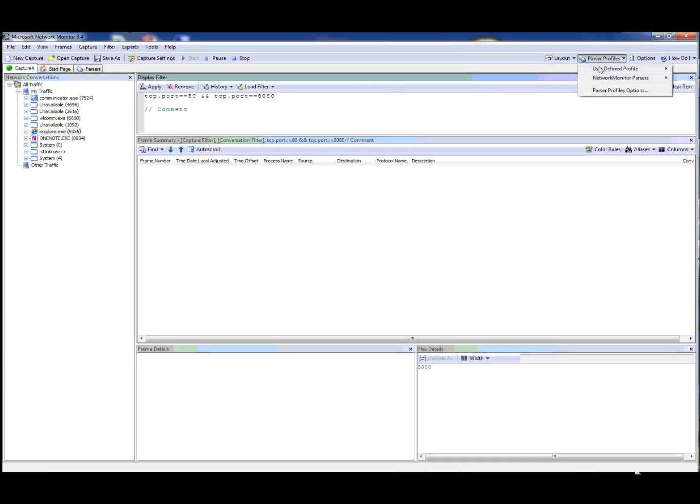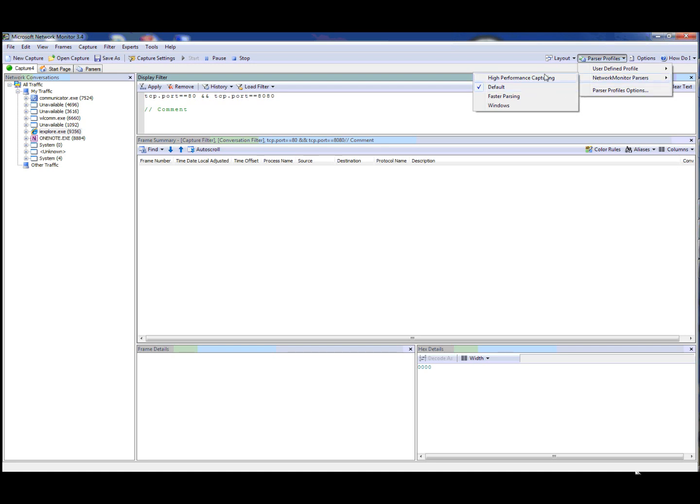Parser profiles is a new option that allows you to select a parser and quickly change between parser sets. These parser profiles have different degrees of performance. The high performance capturing, which is really specific for capturing or high performance capturing mode, but can also be used as a profile, is the fastest but doesn't parse as much.